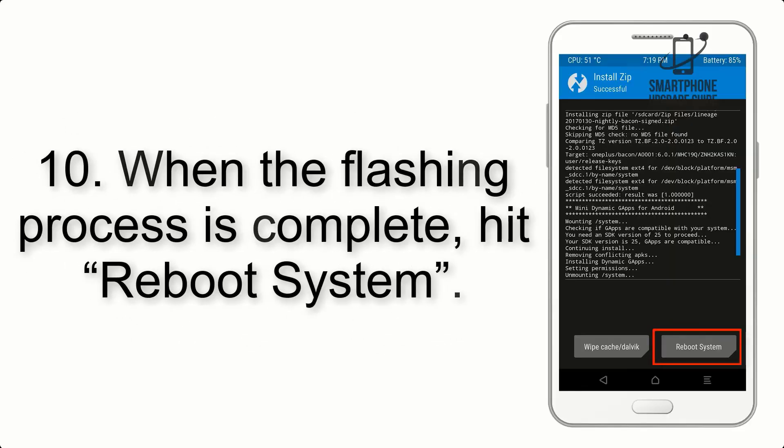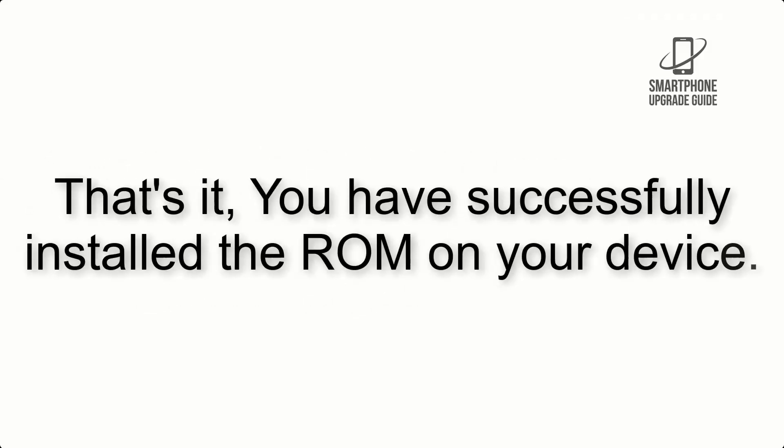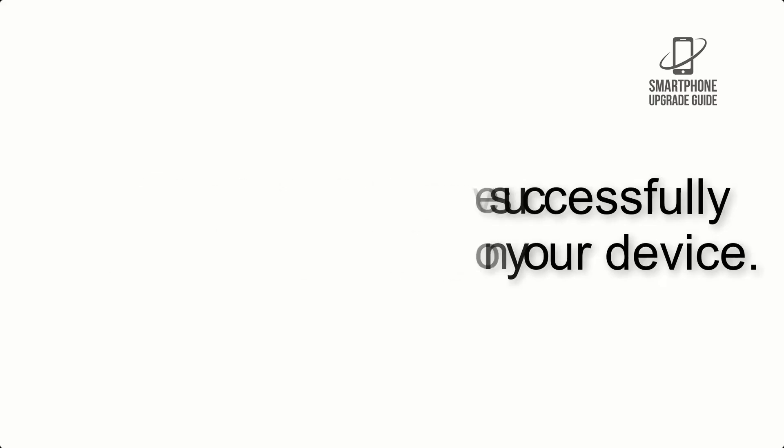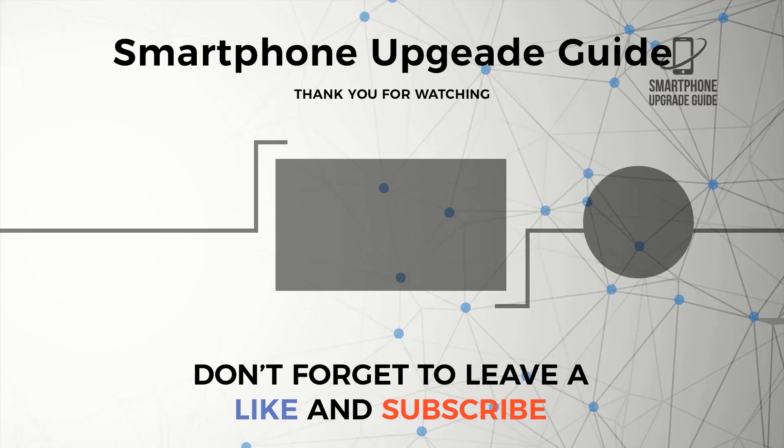Step 10: When the flashing process is complete, hit Reboot System. That's it, you have successfully installed the ROM on your device. Thank you.